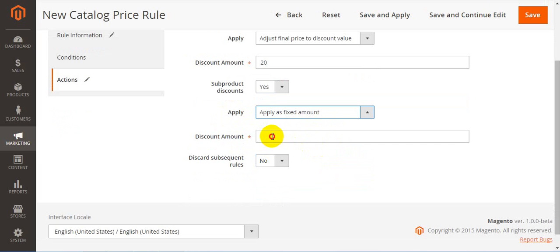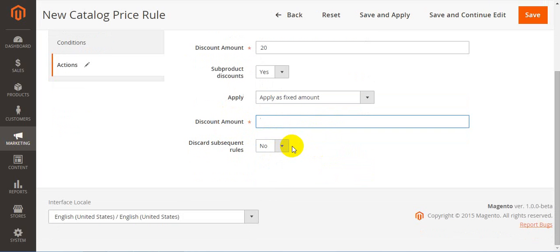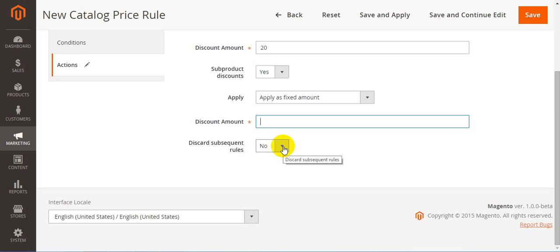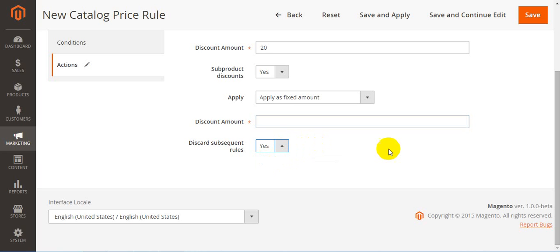The last step is discard subsequent rules. If you want only this particular rule that you set to apply, you should choose yes in this field. So now everything is set. Don't forget to press Save in order to save all the changes. Thank you for your attention.